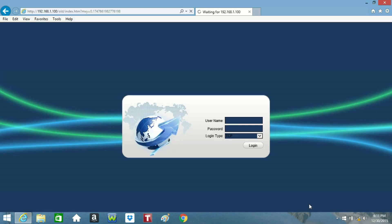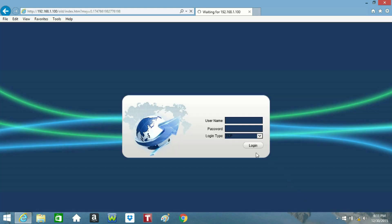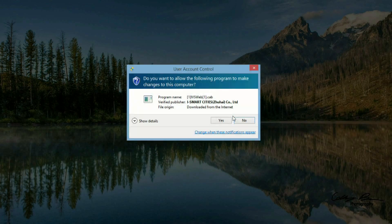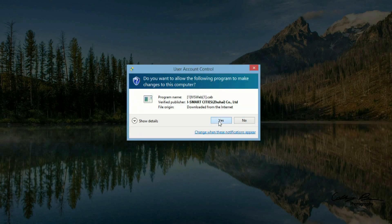The screen will reload, and shortly after that, a user account control confirmation box will appear. Click Yes for that.